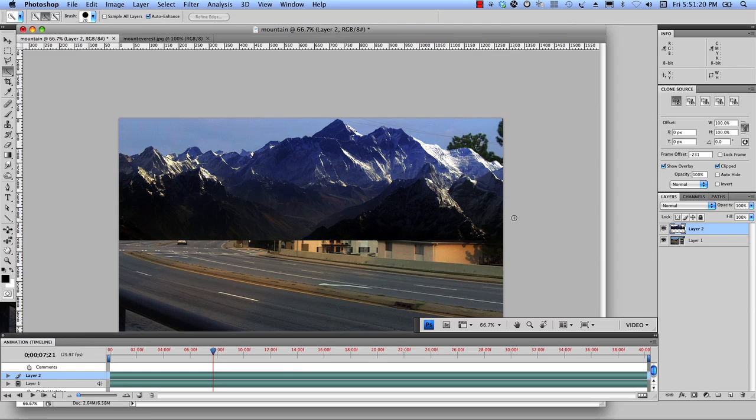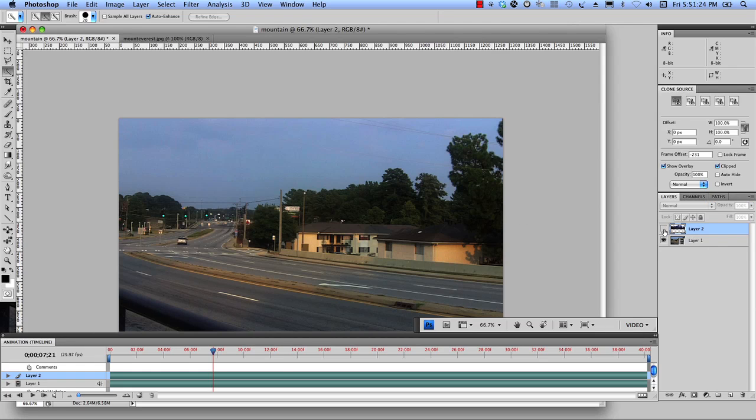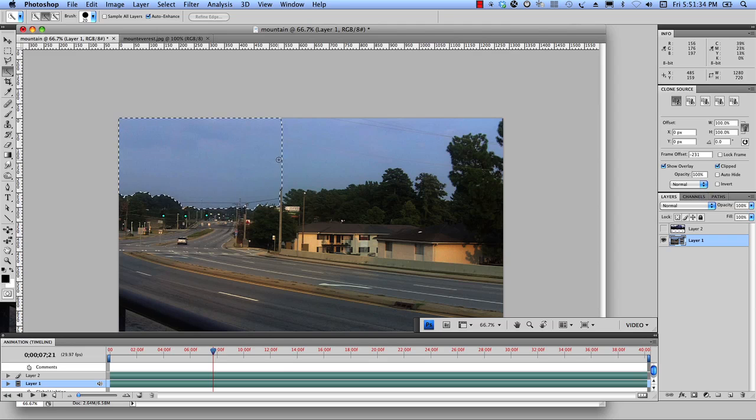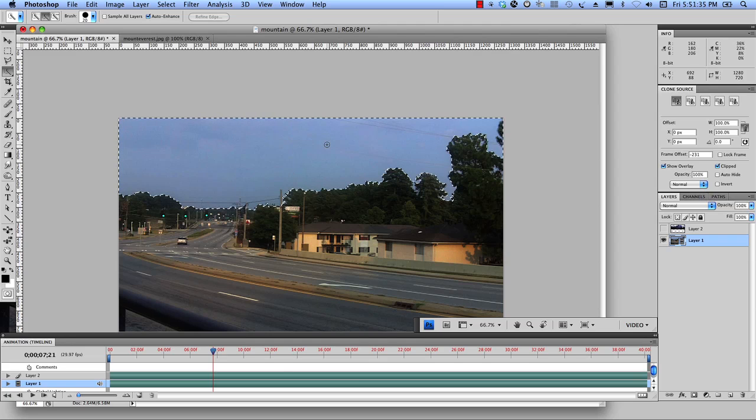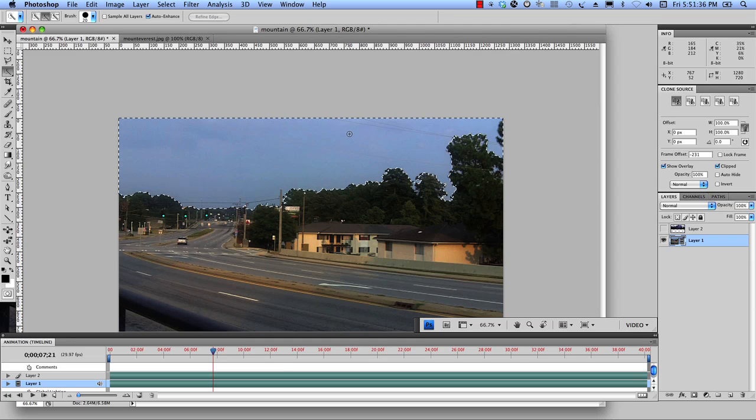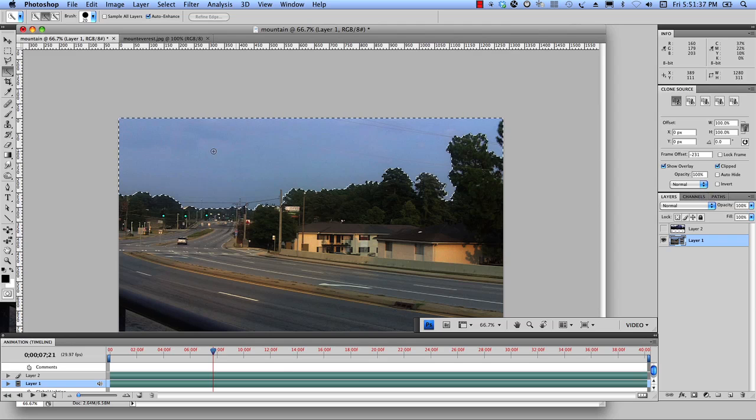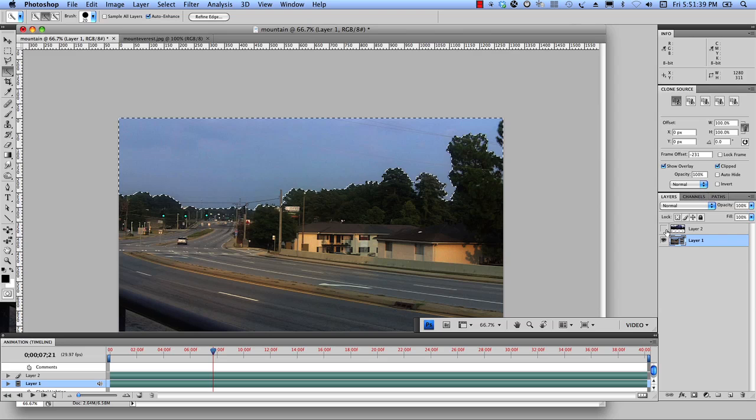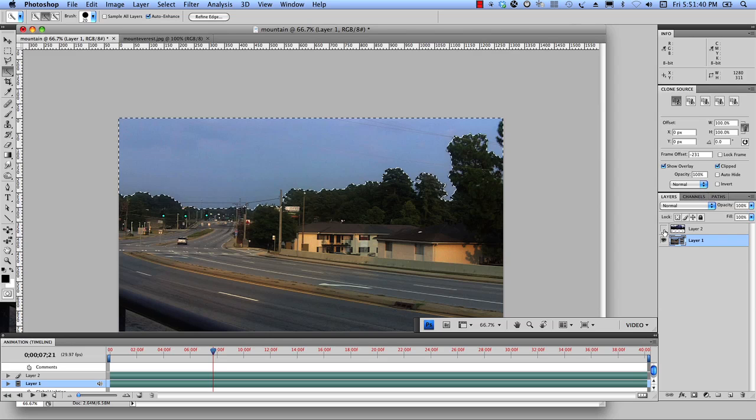Alright. Now, the next thing I want to do, I'm going to turn this layer off for a second. Let's go to our video layer and I've got my quick selection tool. Even though this is video, it's going to act about the same.